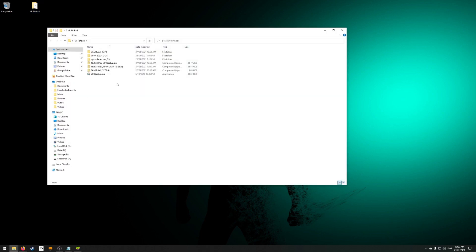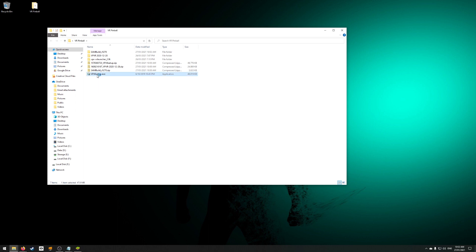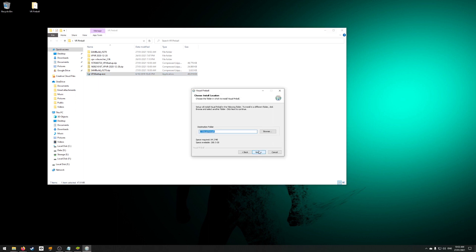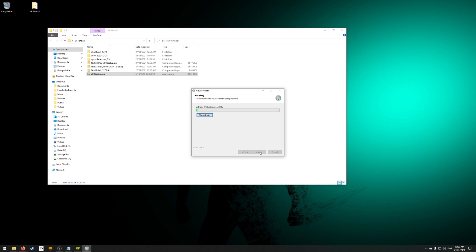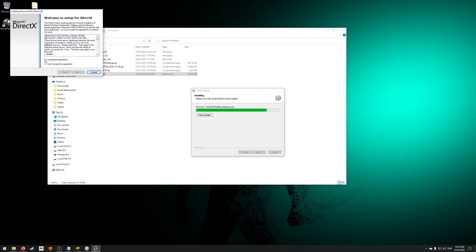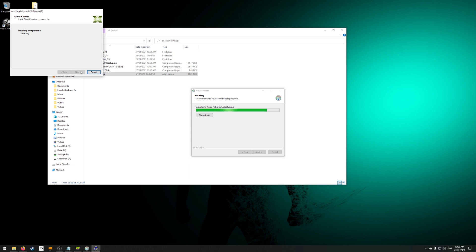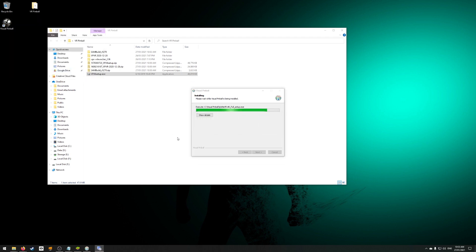Now it's time for the installation. Extract all the files from the archives you've downloaded. Start by installing VPX with the all-in-one installer. It will try to install DirectX, probably an older version than what's already on your system. The same goes for the .NET framework. Make sure you don't install the Bing bar when you're installing this.